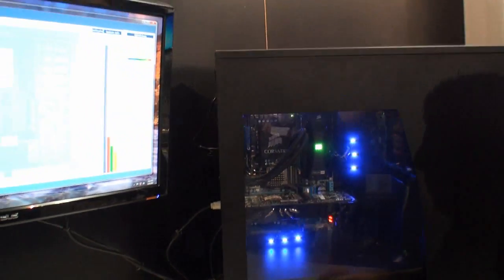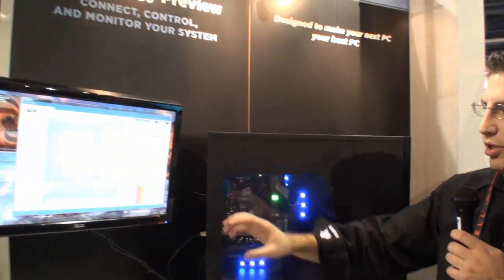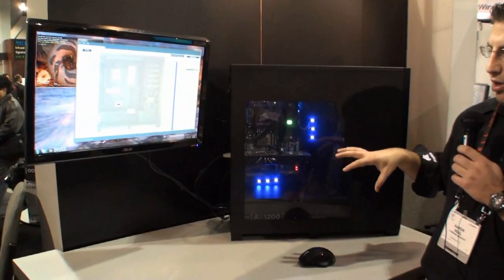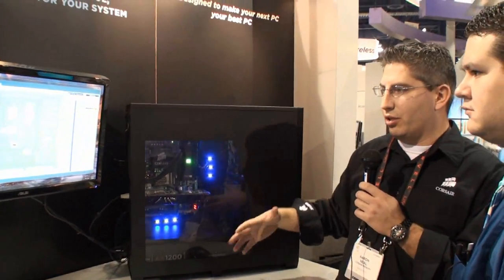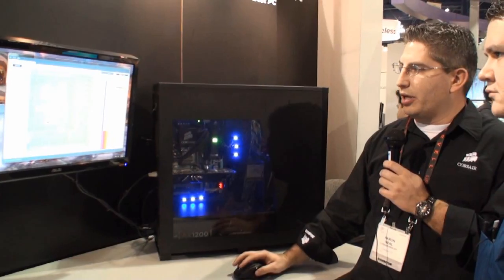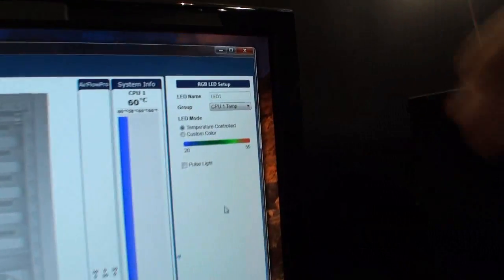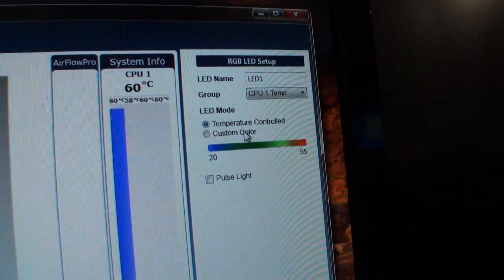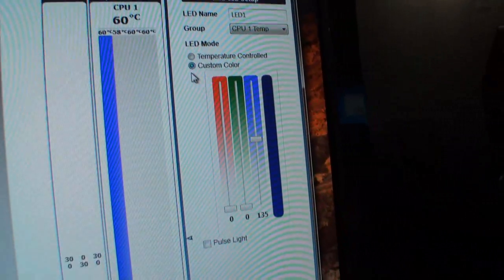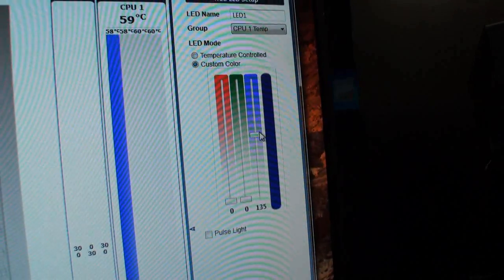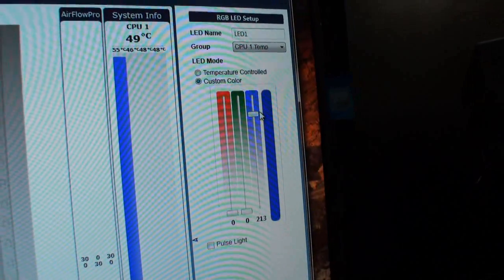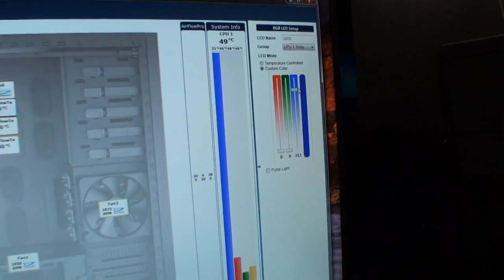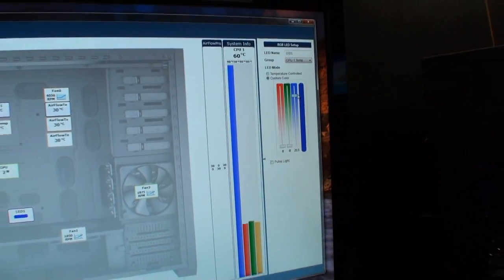So, on the actual setup screen, you'll have LED one or LED two. There's two channels on a single LED controller. You'll be able to double click on it, and it brings up an RGB LED setup panel. Right now it's on temperature controlled. You would just do custom color. Now with temperature control, that actually means that it changes color depending on the temperature of your components, right? Of whatever you associate it with.